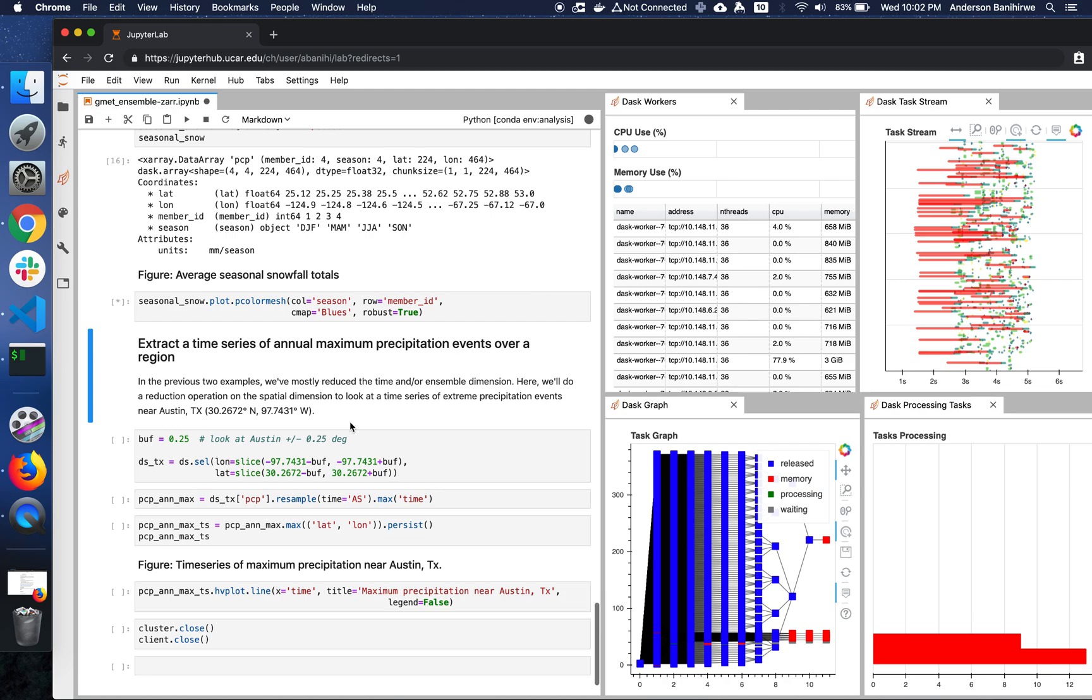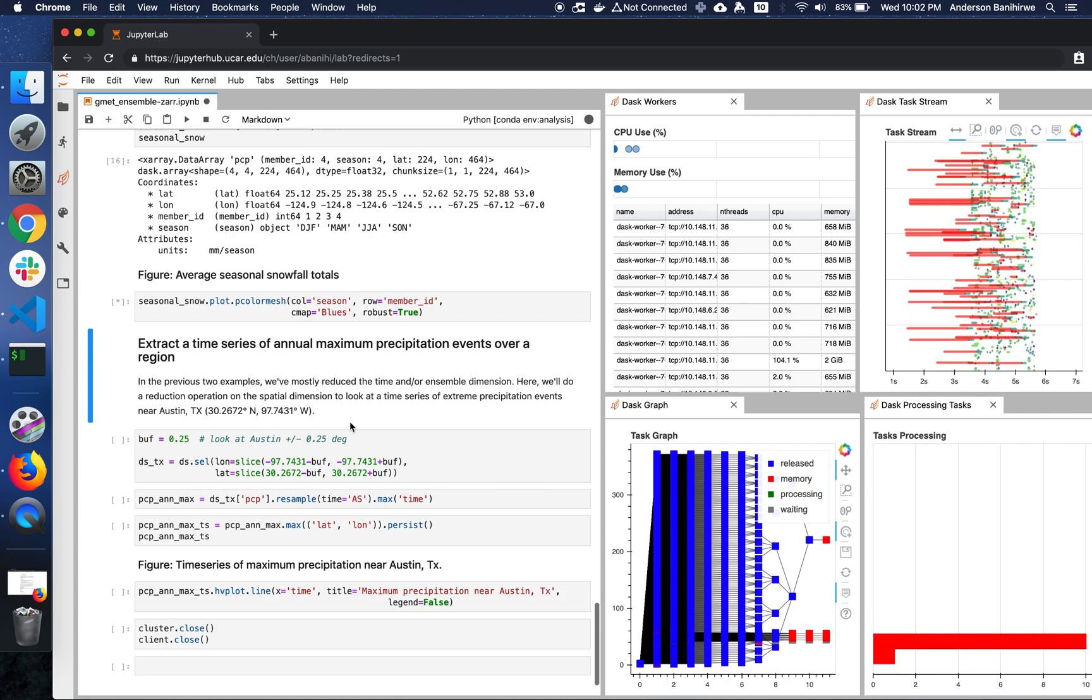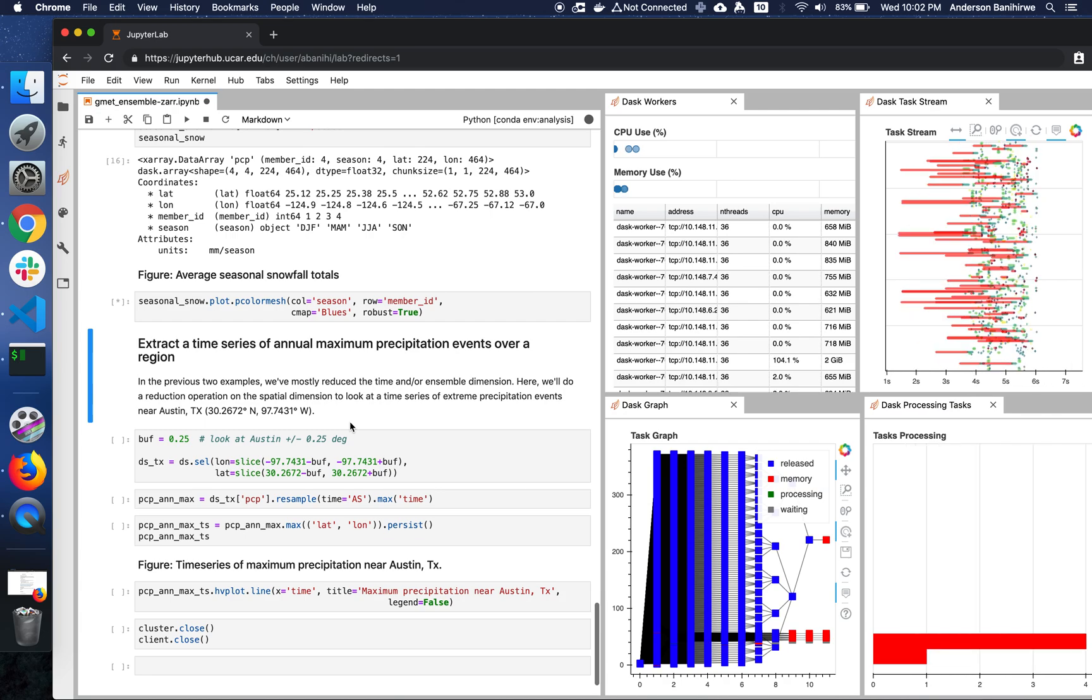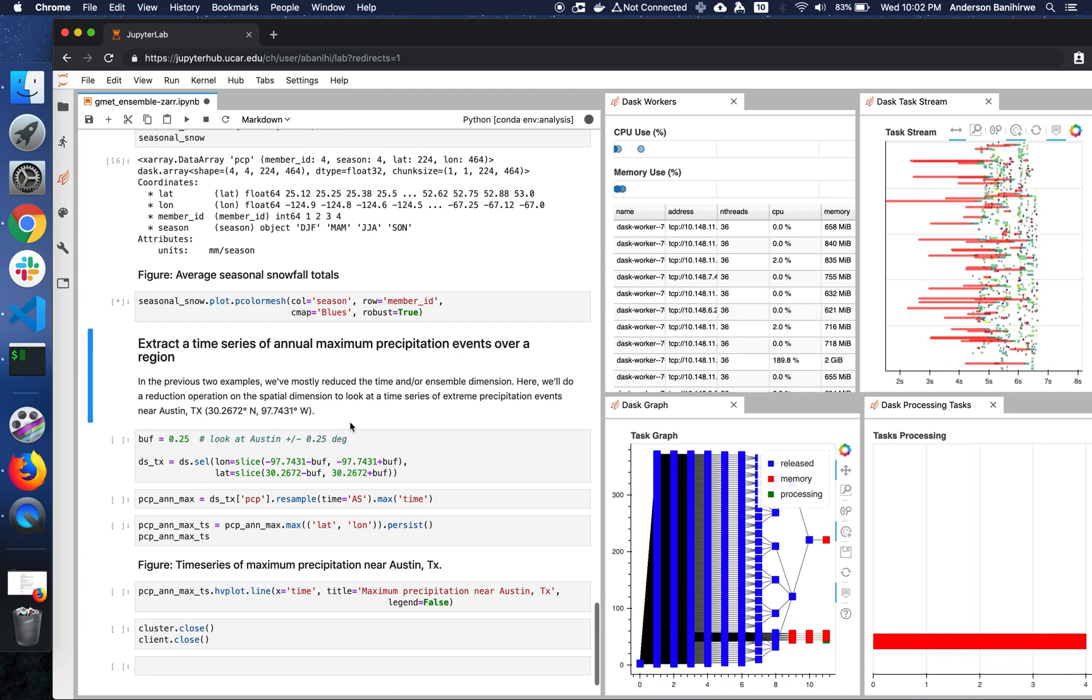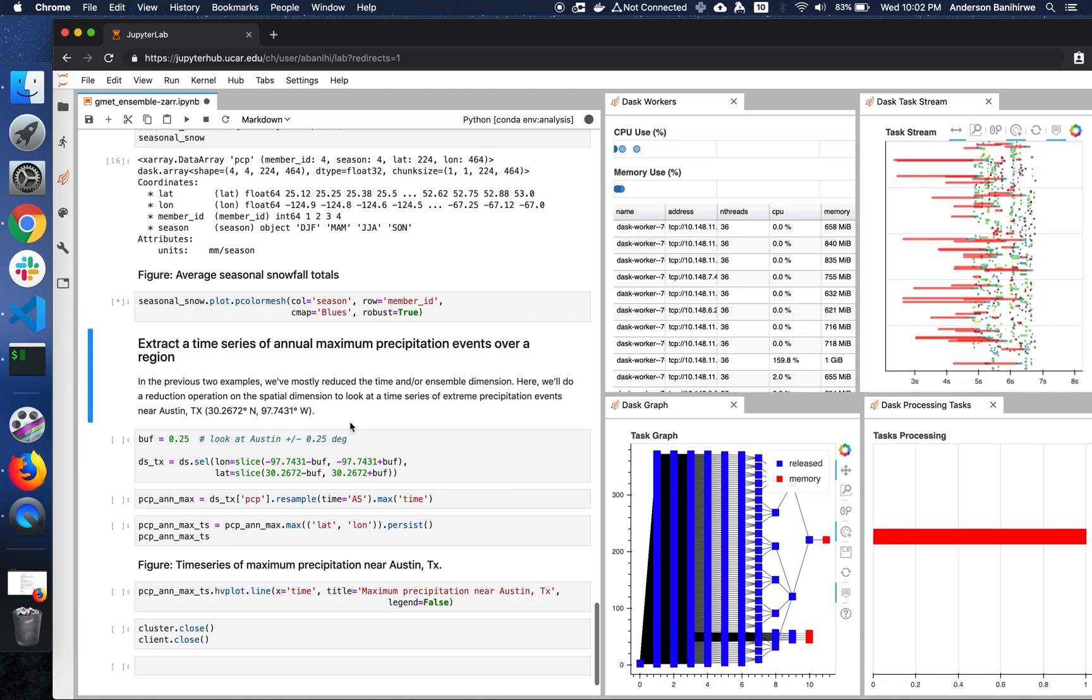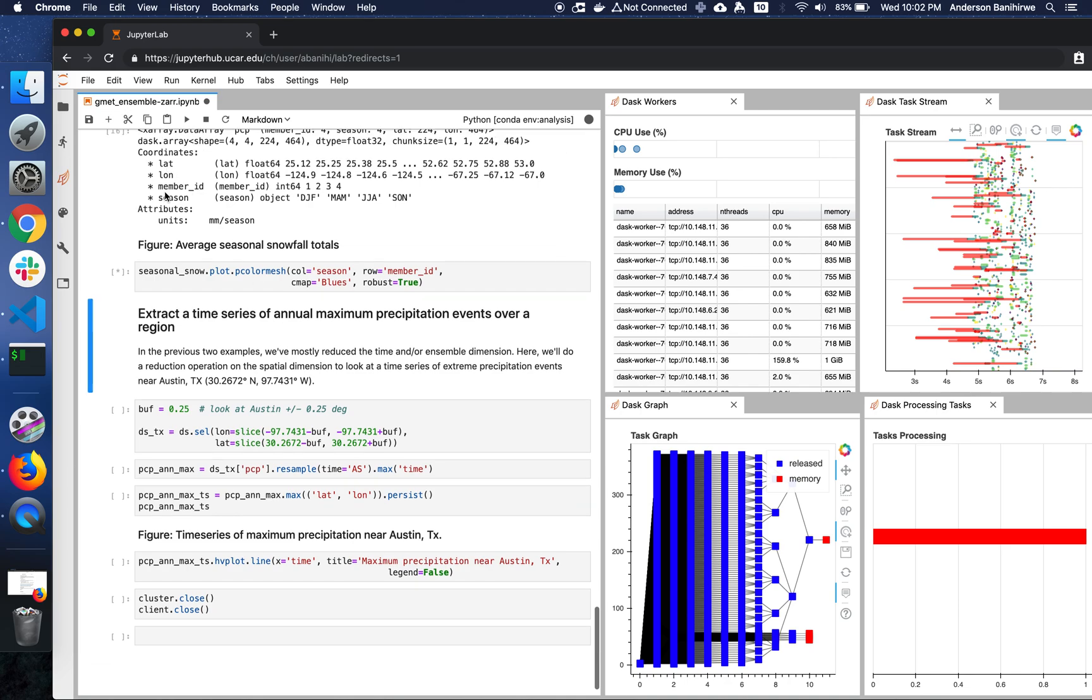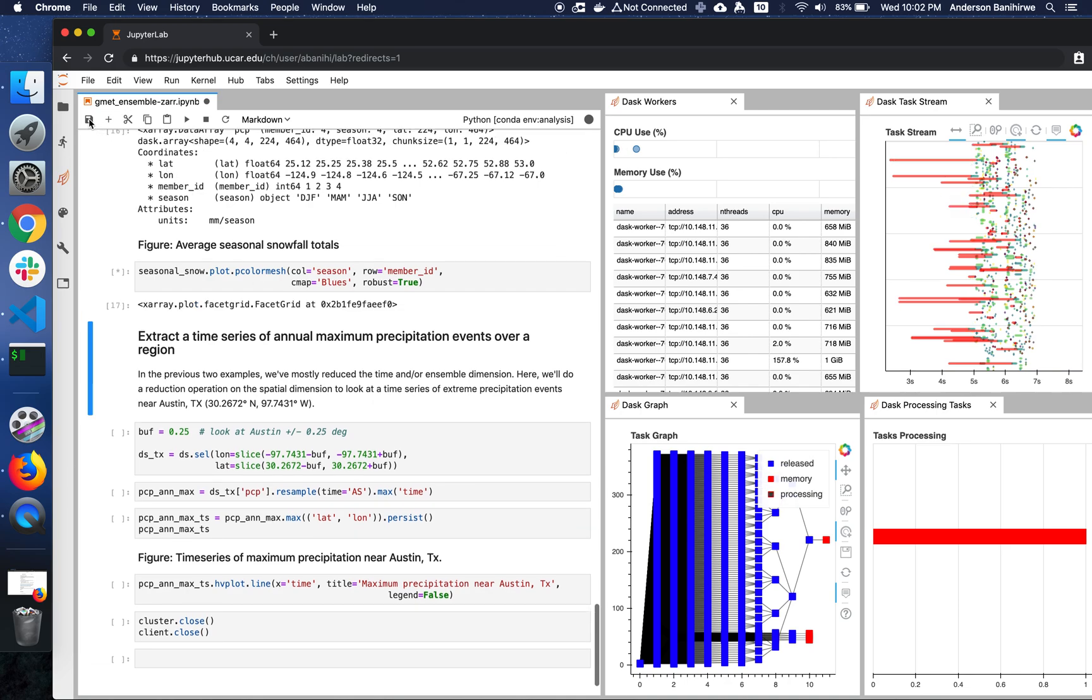As you can see, it's pretty fast, considering that we're doing this on 1.7TB of data. It's going to take a few seconds.